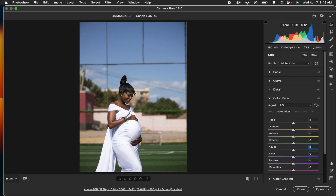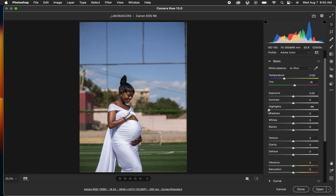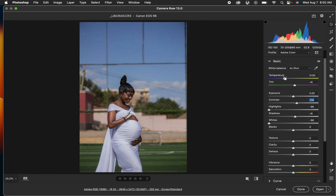Look at the image that we want to edit and see what we want to first correct regarding the lighting and contrast issues. I just want to correct the contrast issues and also the highlight issues. So I'll come to the basic slider, take the highlights down and take the whites down, and you can see it gets back the information within the white areas of the dress. I'll open up the shadows slightly, add some contrast to the image, and warm up the image slightly to around 5500 Kelvin.